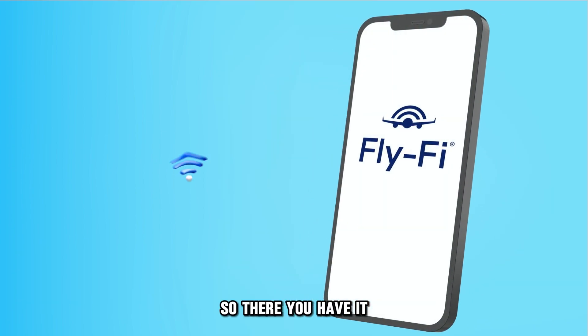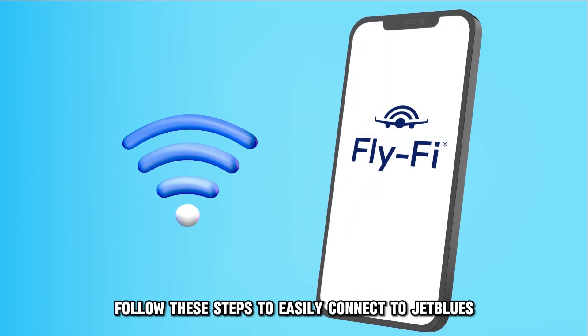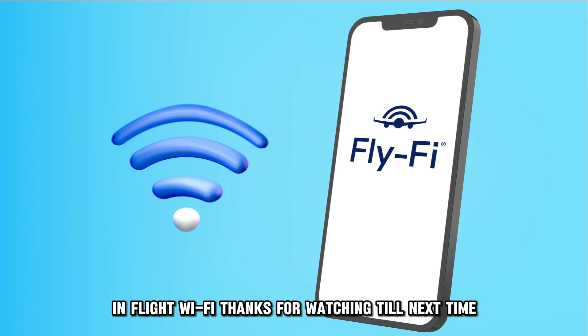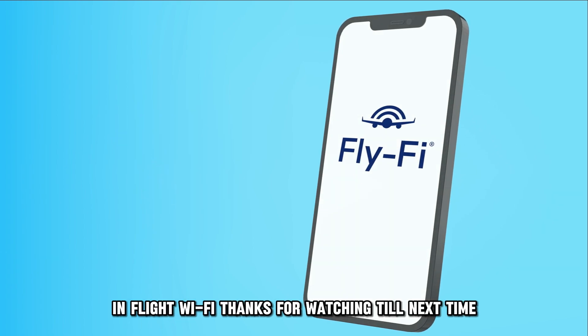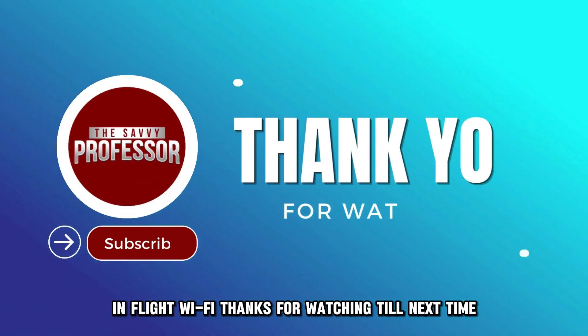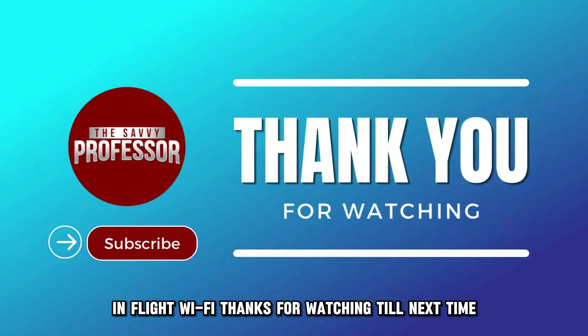So, there you have it. Follow these steps to easily connect to JetBlue's in-flight Wi-Fi. Thanks for watching. Till next time.